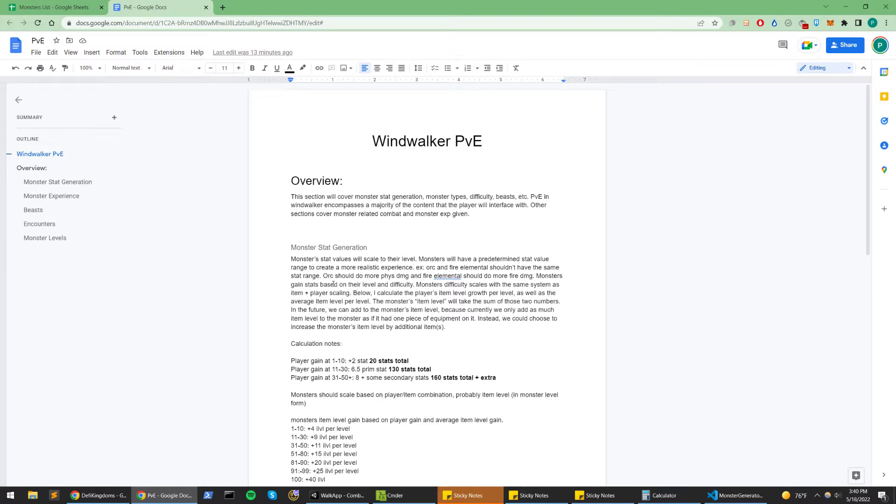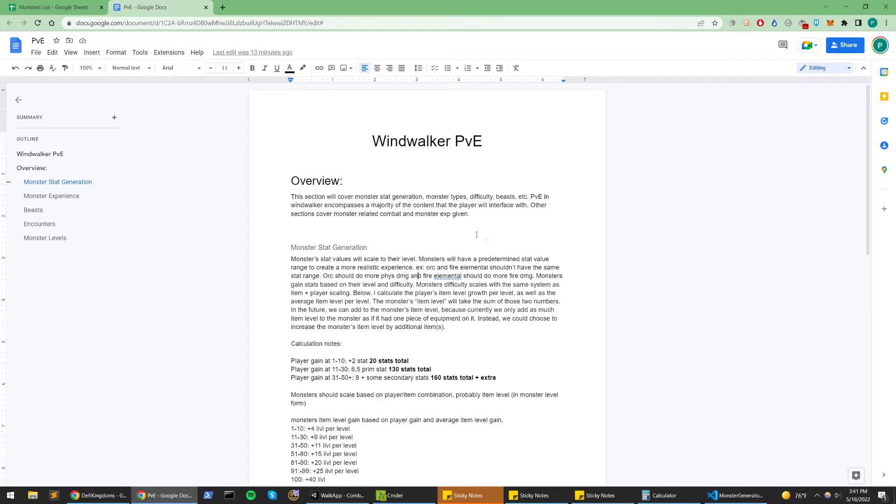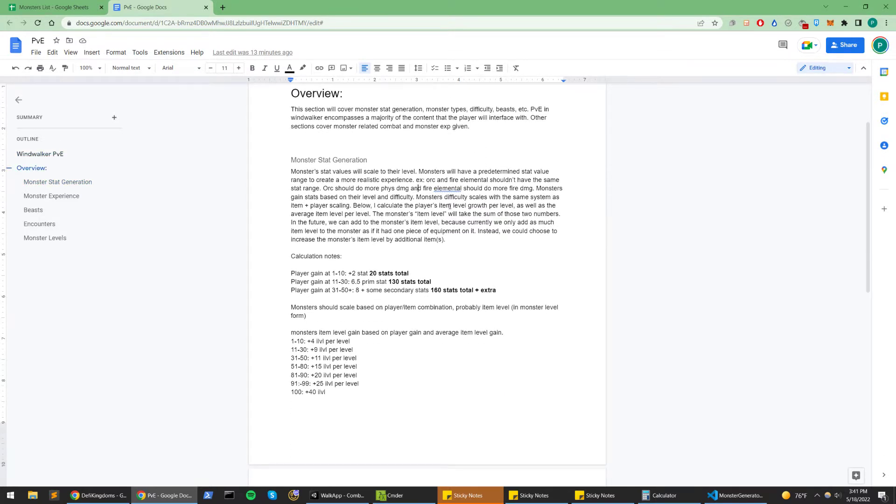Before we get to that, we can talk a little bit about PvP or PvE and monster stat generation. We don't want just randomized stats for monsters, and we also don't want manual input. I'd like a scaling system where I can just click a button and generate monsters that have meaningful stats. What I mean by that is like an orc should do more physical damage and a fire elemental should do more fire damage, something along those lines.